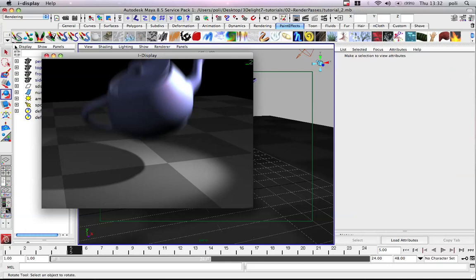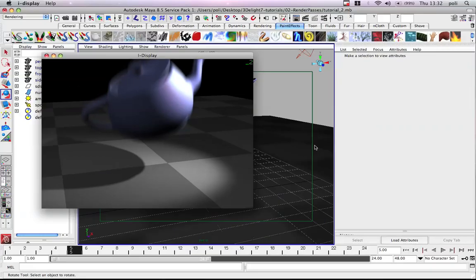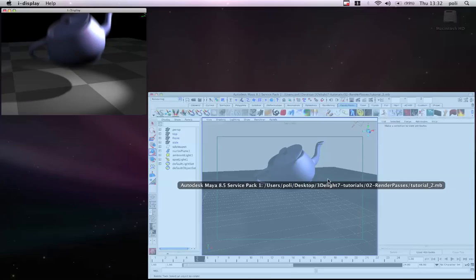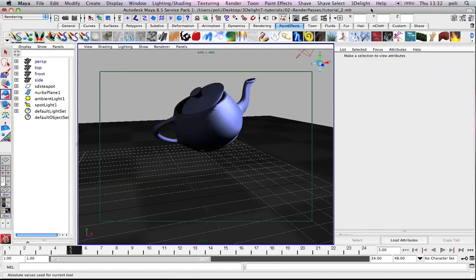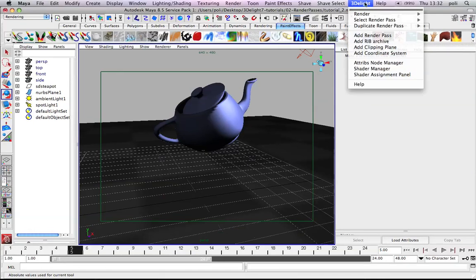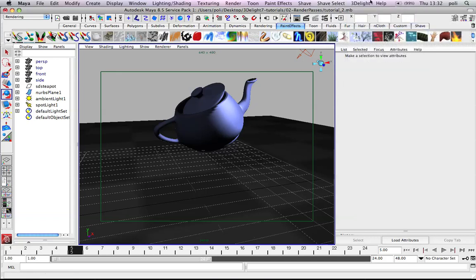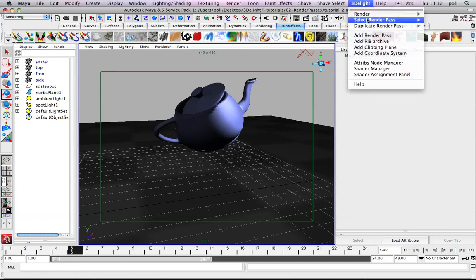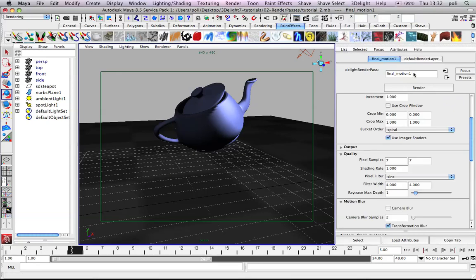And now, we create another render pass. So, back into Maya. And we choose now to duplicate the final motion. And we select final motion 1. And we call it final motion rib out.